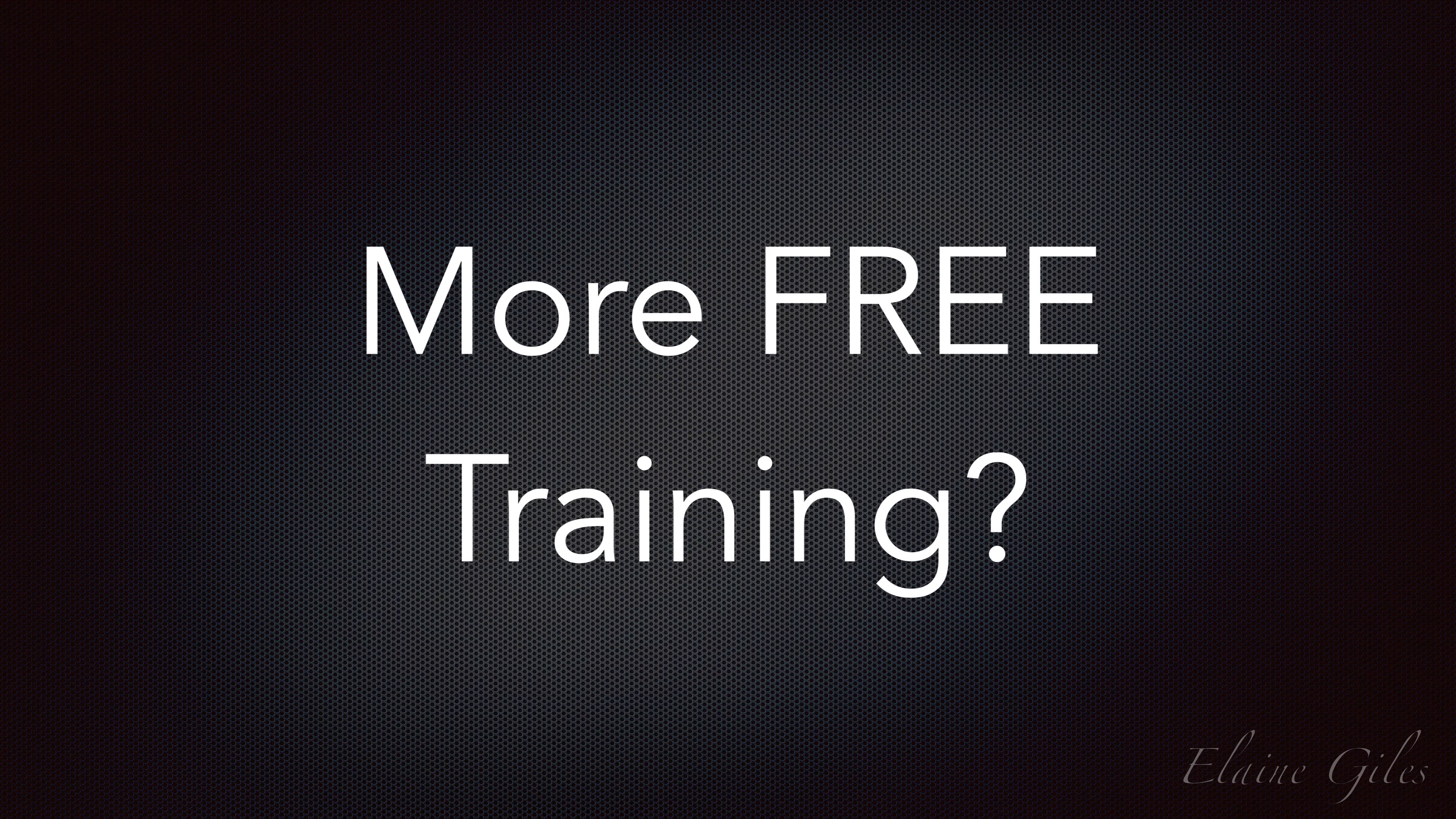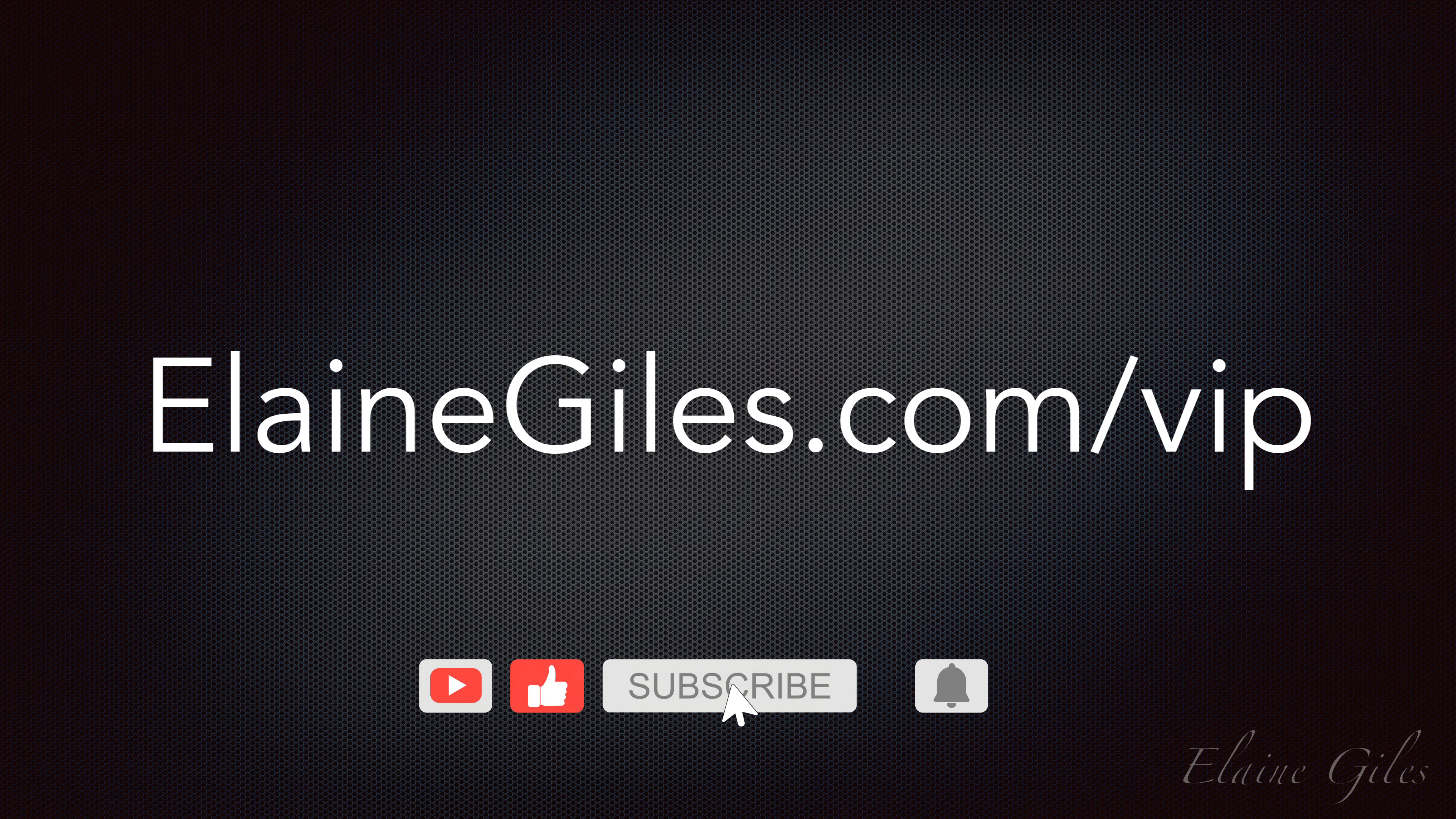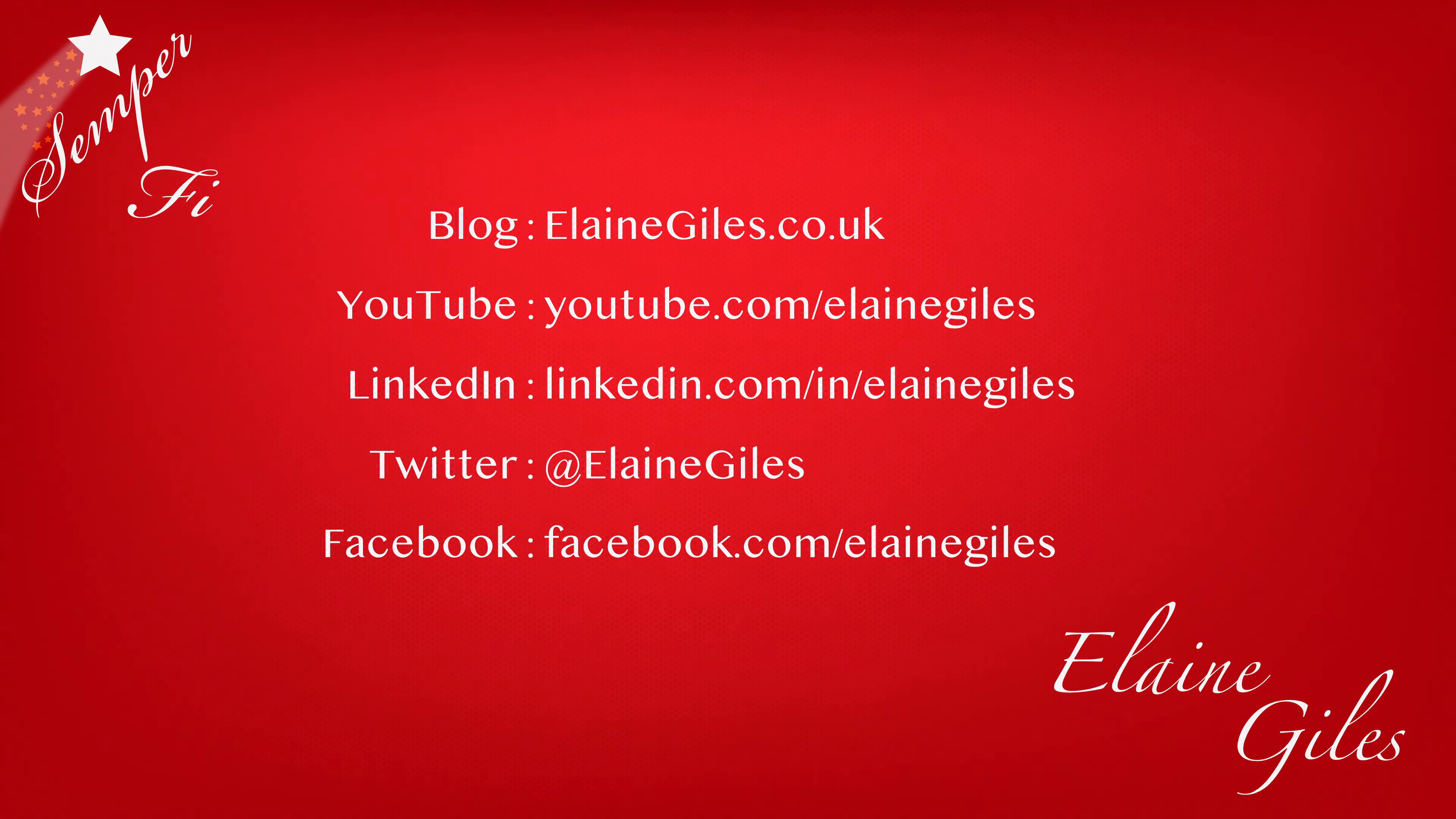If you want new tutorials and tips and tricks on a regular basis, check out my free training at elainegiles.com slash VIP. Hit the subscribe button and notification bell so you don't miss future tutorials. And if you have any requests for specific tutorials, be sure to contact me. I would love to hear from you. Thanks for watching and see you next time.